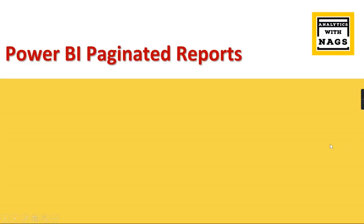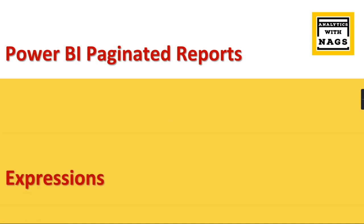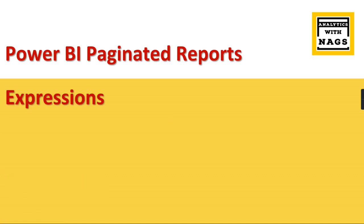Welcome to Analytics with Nax. In this session I'm going to talk about expressions in paginated reports. These expressions are very useful while creating your paginated reports to make them work dynamically based on your different expression statements.